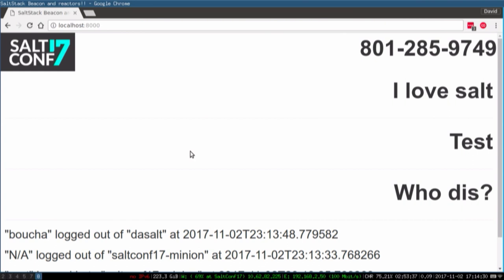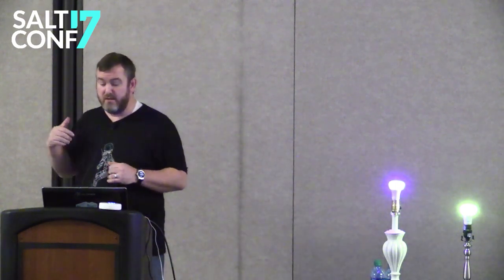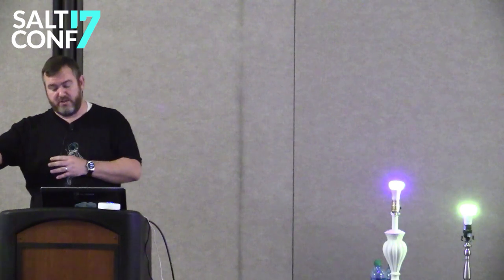It'll do MMS messages as well. What's happening is on our minion, we have a beacon that's checking the SMS queue on Twilio. When it gets a text message, it downloads the data and sends it on the event bus. Then this web page is listening to that event bus, and when it sees a Twilio text message event, it outputs the information on the page.